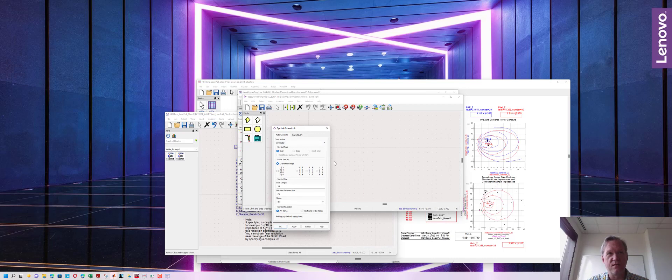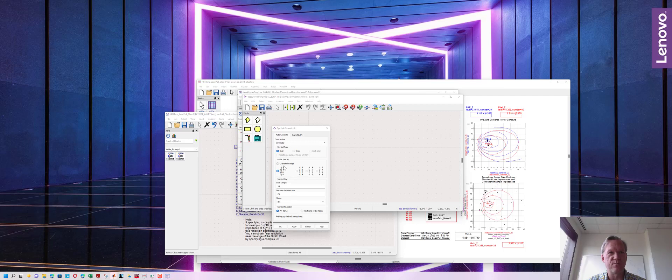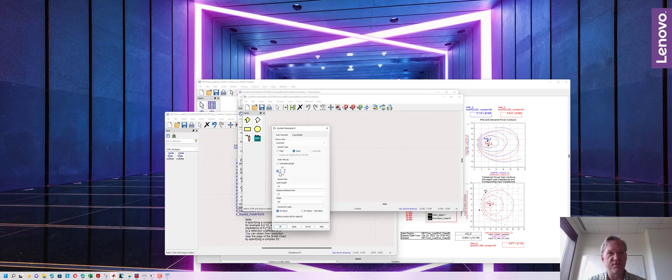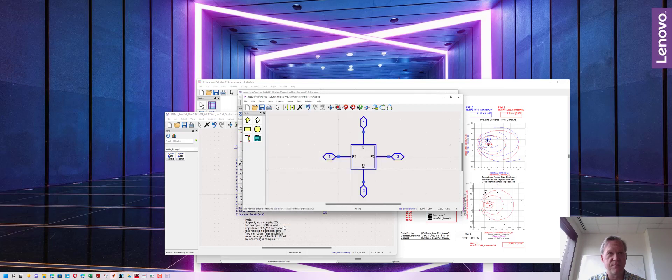We can auto generate the symbol. We can do this as a dual symbol where the ports are all on one side or the other and they have some different numbering schemes that we can use. Or we can do a quad symbol where the ports are on all four sides of the symbol. I prefer to do this for the PA, putting the input and output on opposite sides and the DC voltages for the gate and the drain on opposite sides of the PA. I'm going to go ahead and hit okay and it's created our symbol for us.